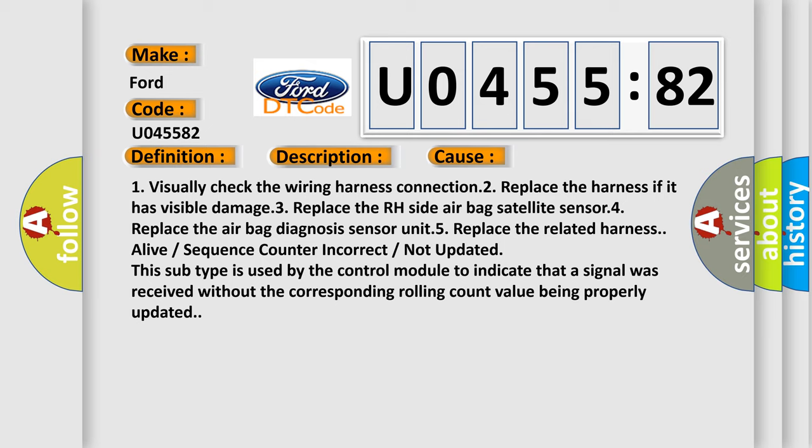Alive or sequence counter incorrect or not updated. This subtype is used by the control module to indicate that a signal was received without the corresponding rolling count value being properly updated.